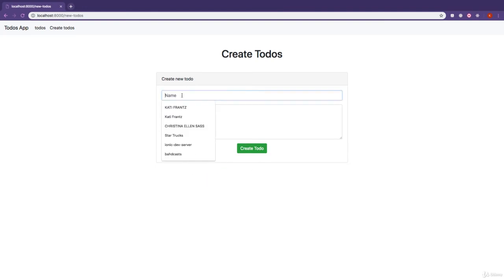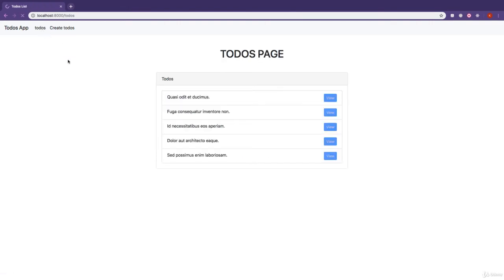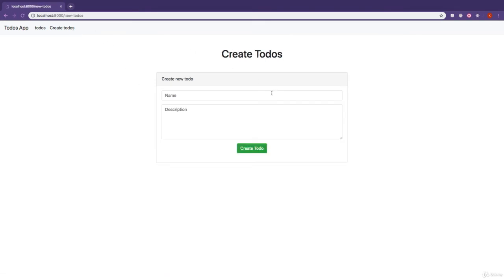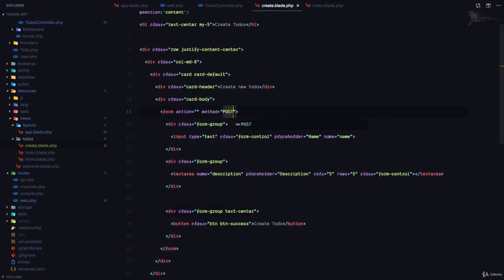When the user types in the name and the description and clicks on create to-do, a new to-do should be created in the database for the todos table. And when we come to view all todos, we should see the newly created to-do. So how do we make this happen? First, we need to make sure that this form is of method post, so that it makes a post request to the server. Second, we need to specify the action, which is the URL that is going to handle this request.